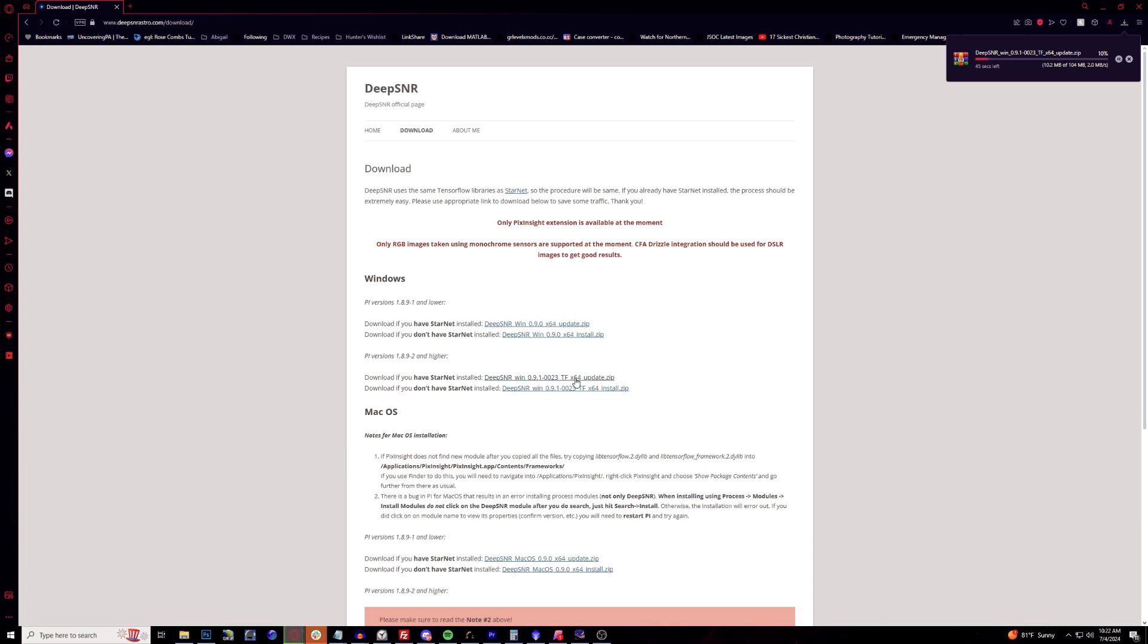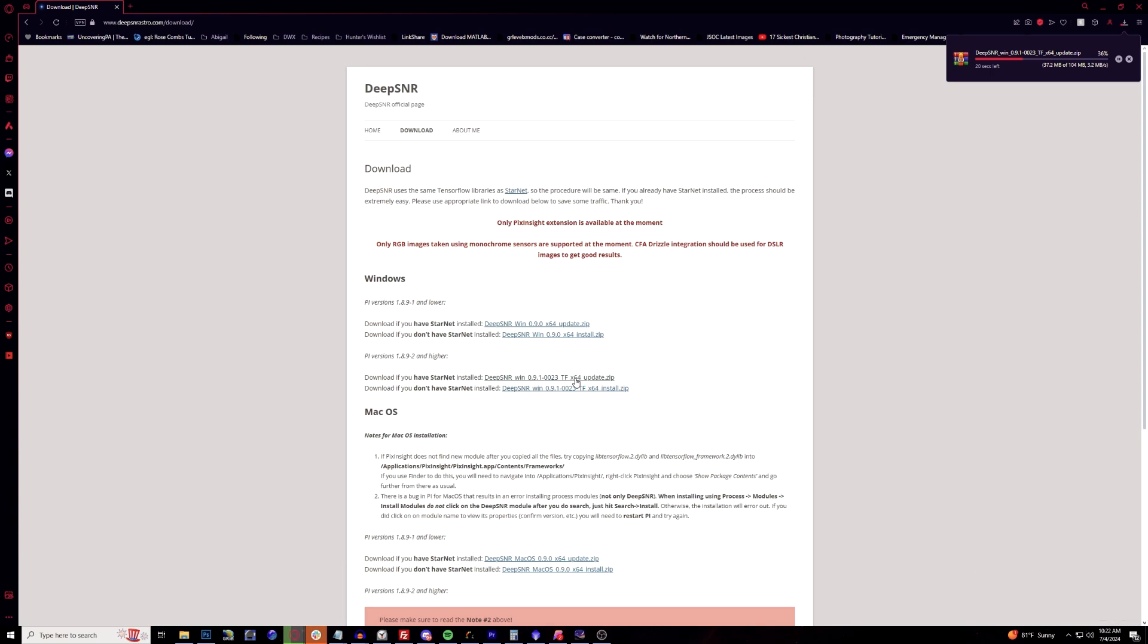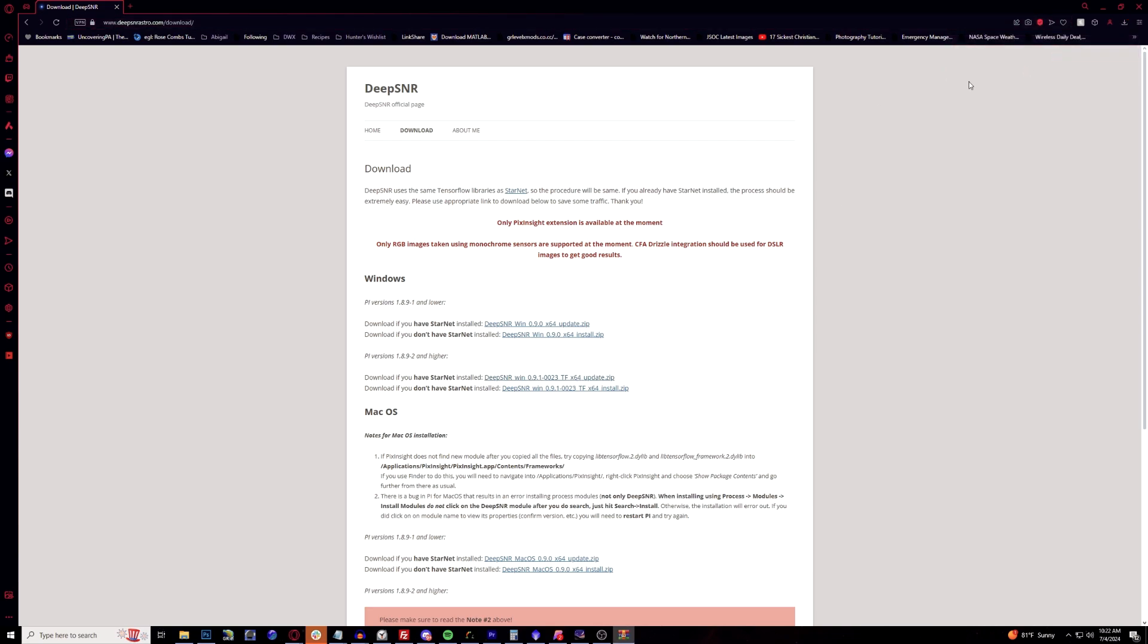We're going to go ahead and get this download. It's about 100 megabyte file which will take here a minute or so, and then we'll go through the process of getting this right on through. Then we will be able to go ahead and go inside PixInsight to install this. All right, DeepSNR is installed, well downloaded I should say.